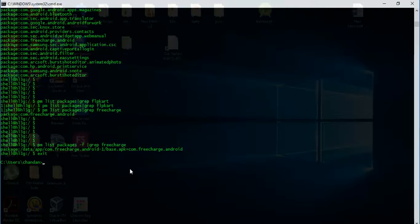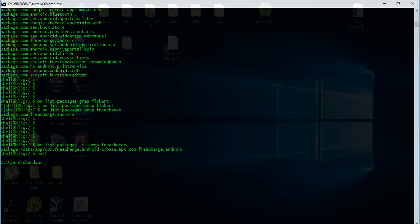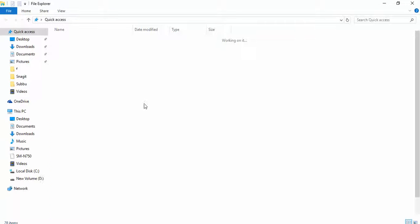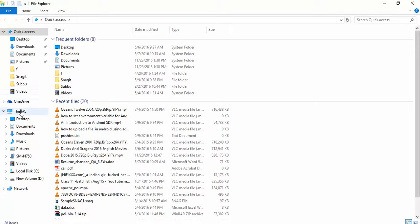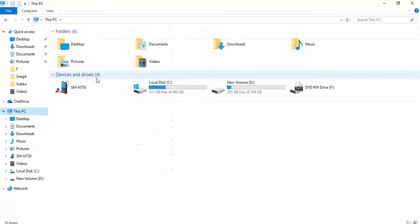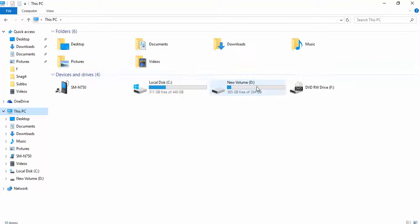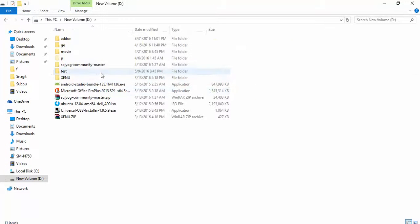In the last video, I covered how to pull a package or file directly from the Android system into our local system. For this, I'll be pulling out this package into my local system in one of the folders. Let's say D drive, test folder.